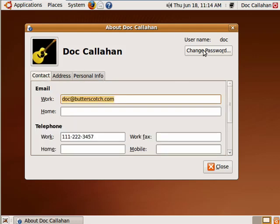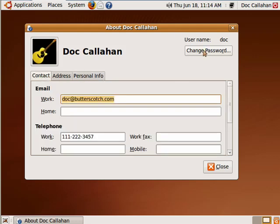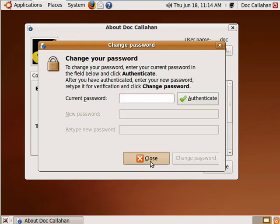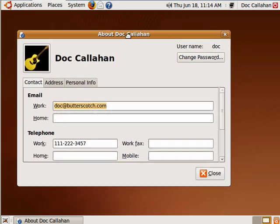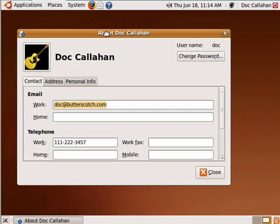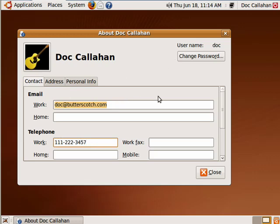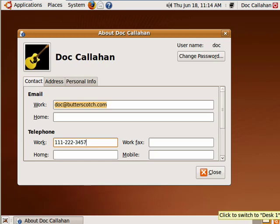And if you want, you can go in here and change your password. So this is how you can personalize your copy of Ubuntu. Put some pertinent information in there in case you should lose your laptop. Someone can see your email address or find your phone number and contact you. So this is personalizing your copy of Ubuntu, and that's all there is to it.